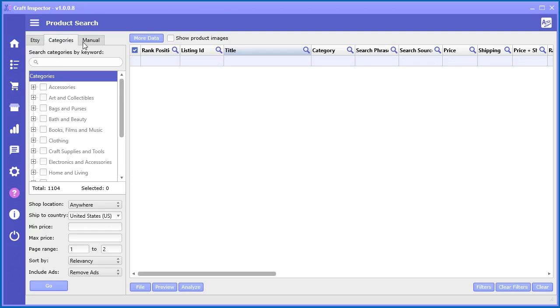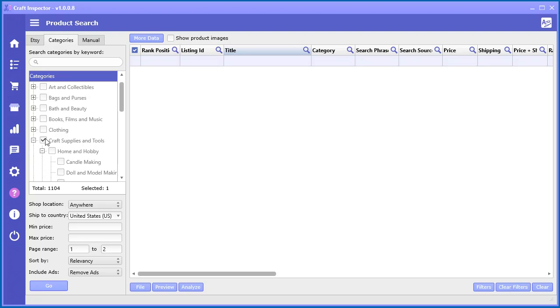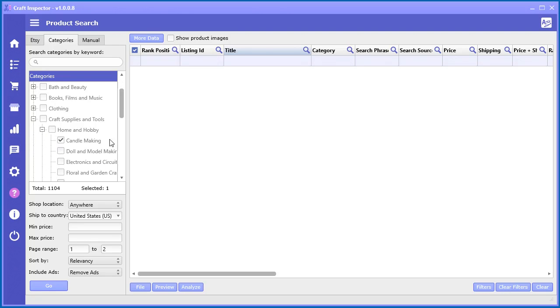But in here we can just select a category or go down into a subcategory and select a category in here like say candle making or something like that.